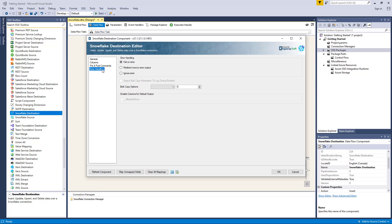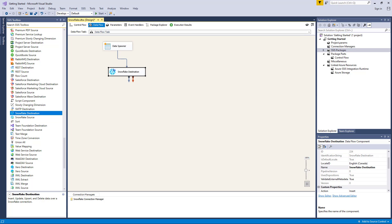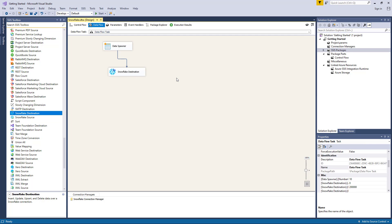There is also the Enable Columns for Default Outputs section, which you can use to enable or disable the additional columns in the destination component's default output. The affected rows option reports the number of affected rows for the SQL script executed for each incoming row. However, please be aware that this option is not available when batch mode is used. Let's click OK to finish configuring our destination component. We can now execute this task successfully.